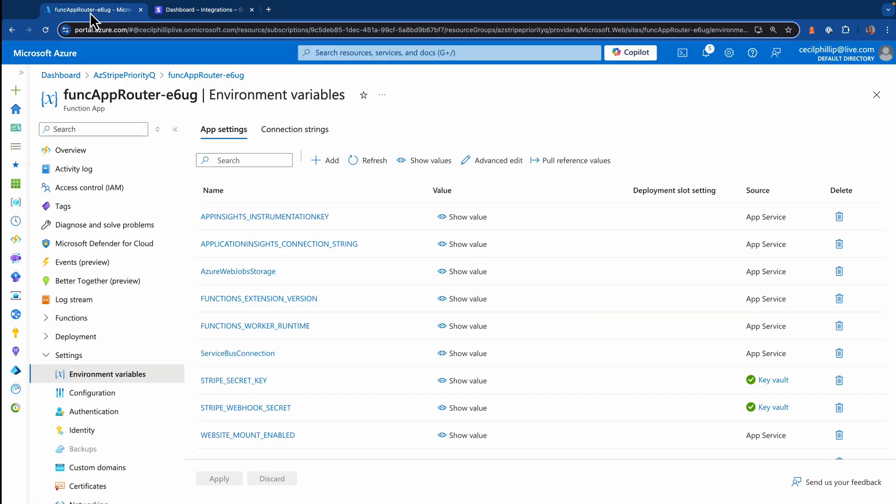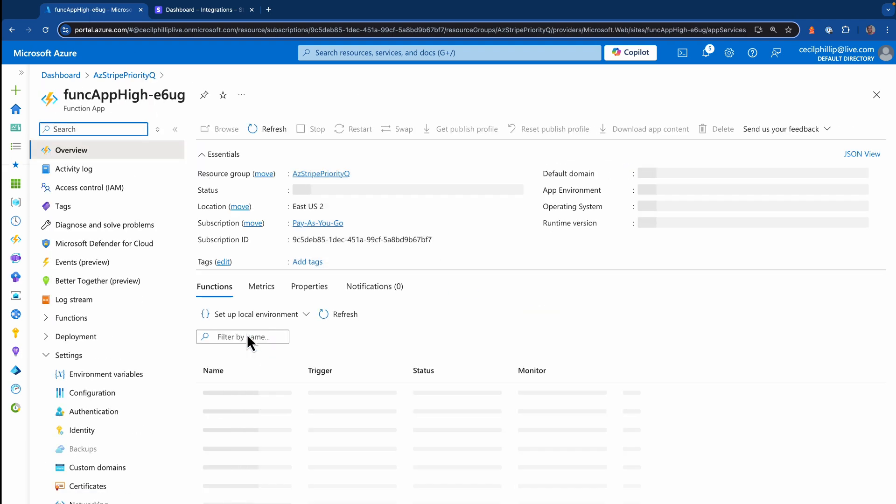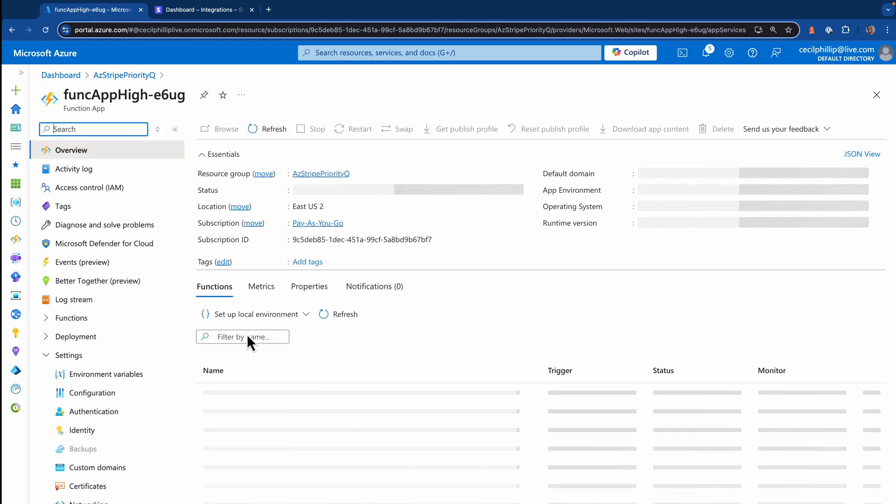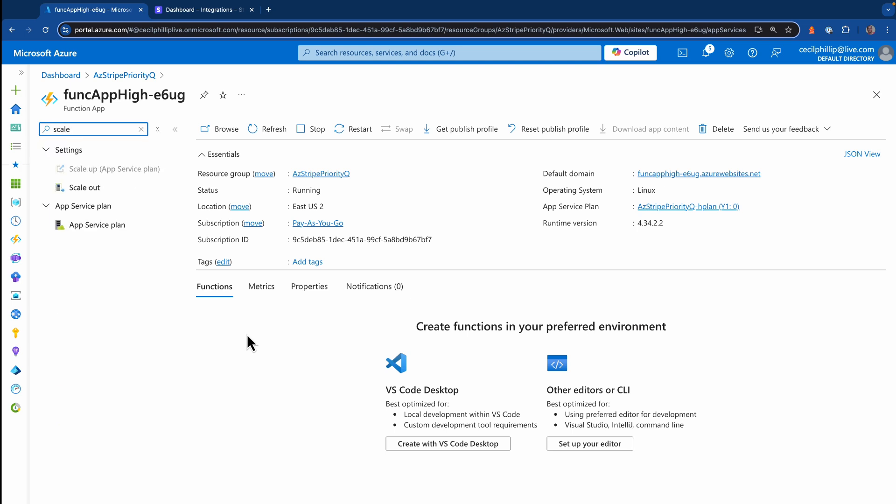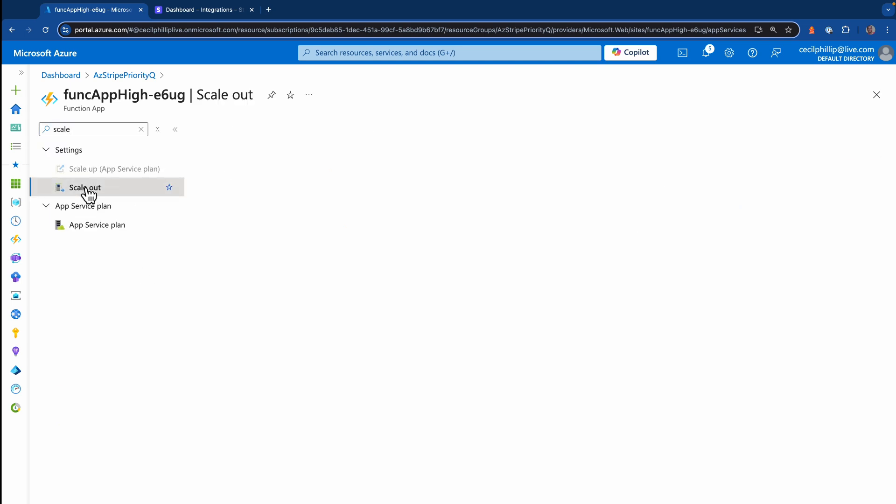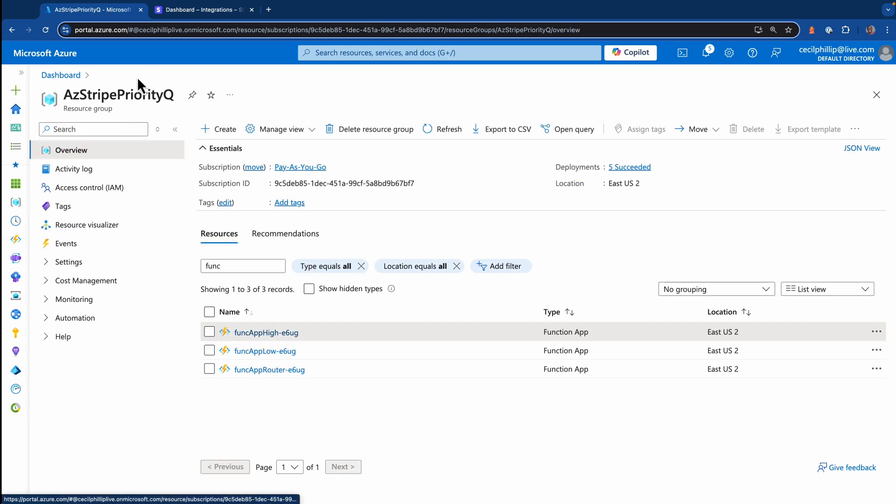Now let's head back over to Azure dashboard and take a look at some of those other functions. Now this first one was set up to be used with the high priority subscription. If I search for the scale out options, you'll notice that this one doesn't have a limit. So this means as more work gets sent to that high priority subscription, the serverless runtime can spin up as many instances as it needs to get the work done.